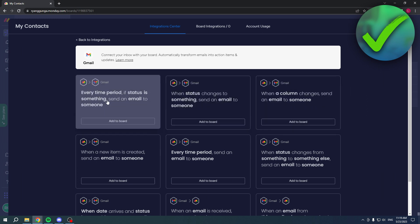Every time period, if status is something, send an email to someone. This is for example very handy if someone is close to their due date and they haven't finished it yet, then you can send an automated email to that person. That's actually pretty cool. I hope this video helped you out, let me know in the comments if it did and I'll see you next time.